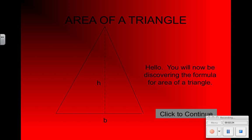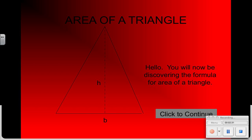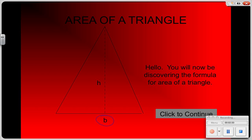Now we're going to talk about the area of a triangle. The area of a triangle is just a little bit different, but you'll notice some of the same characteristics as parallelograms. Triangles have a base, and the base is always where the height comes down. The height h is always indicated by a dashed line.